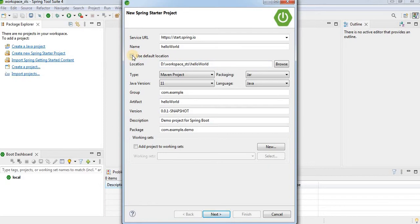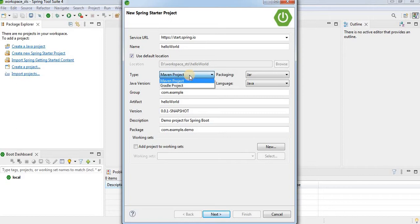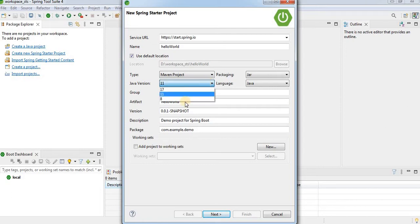Under Type you can choose either a Maven project or a Gradle project based on your requirement. I will go with Maven. For the Java version, I am using Java 8 so I will choose version 8. If you have JDK 11 installed on your machine, you should go with 11. Packaging is jar and language is Java.